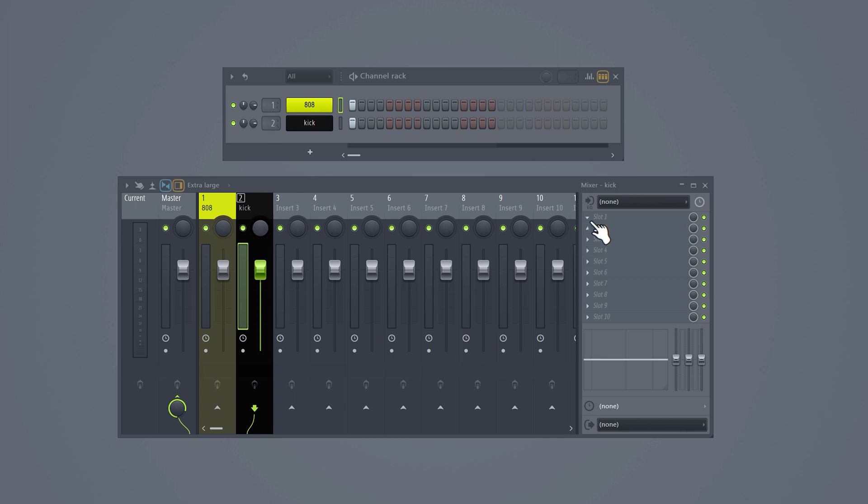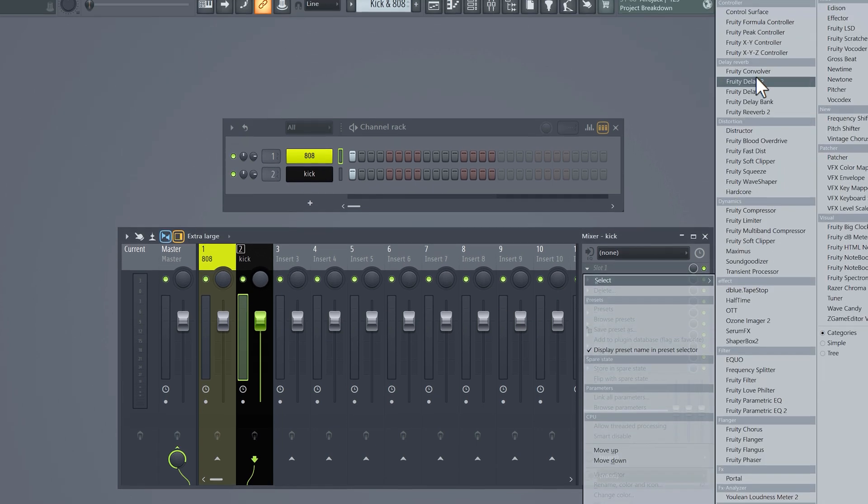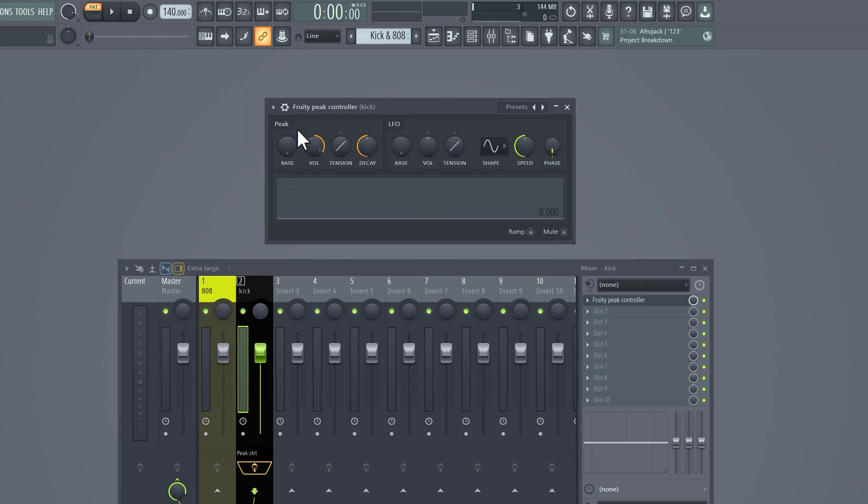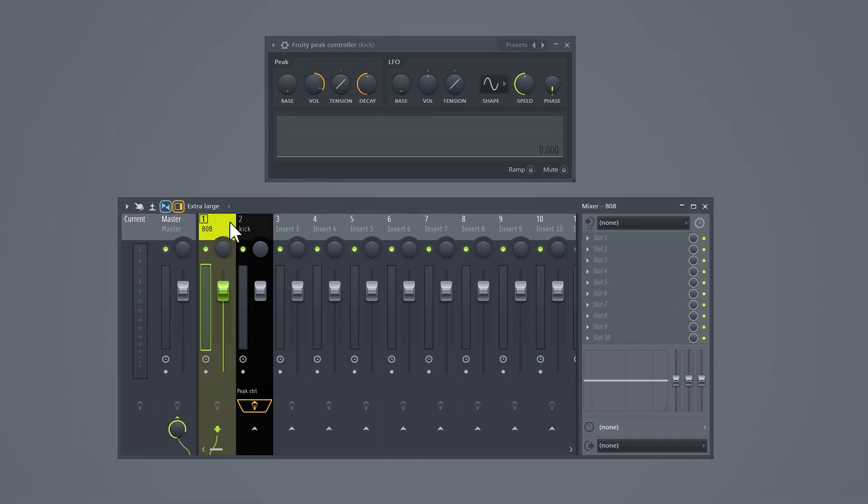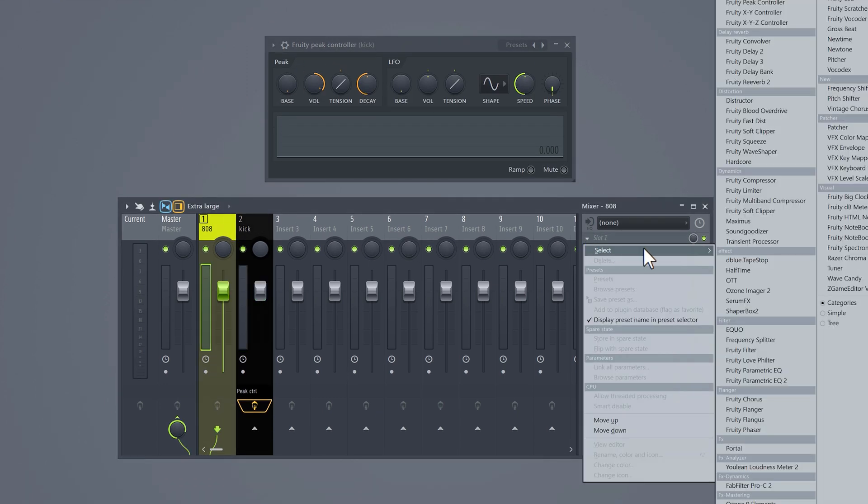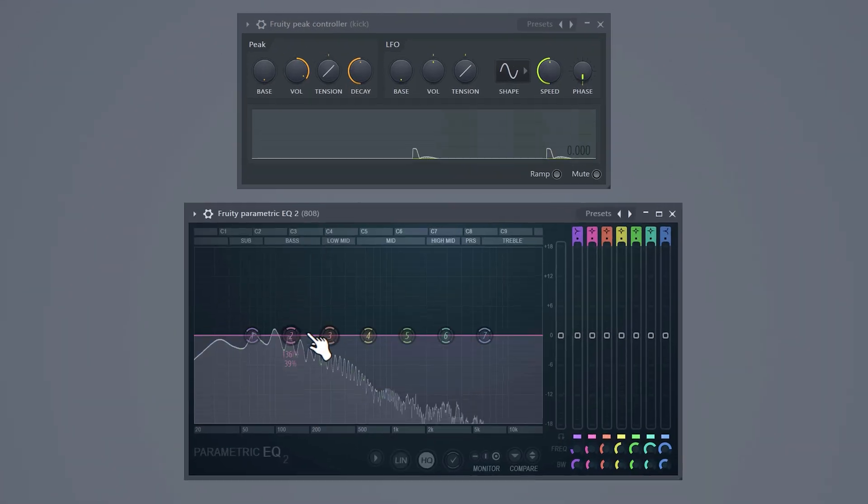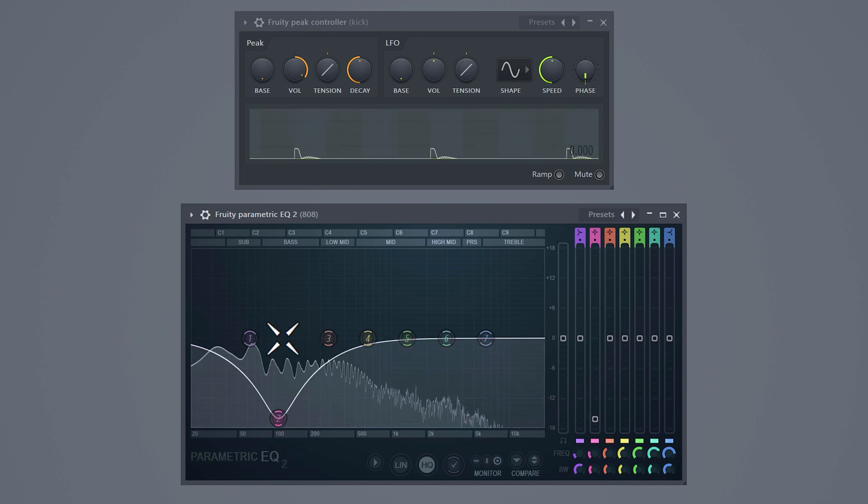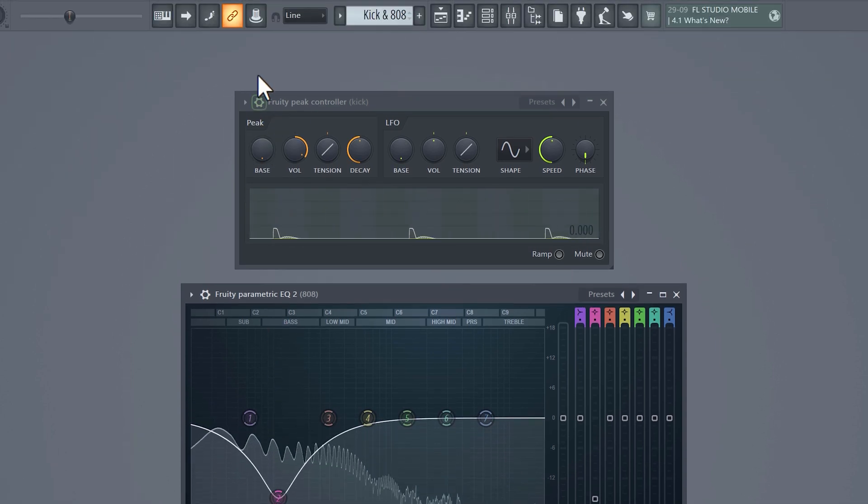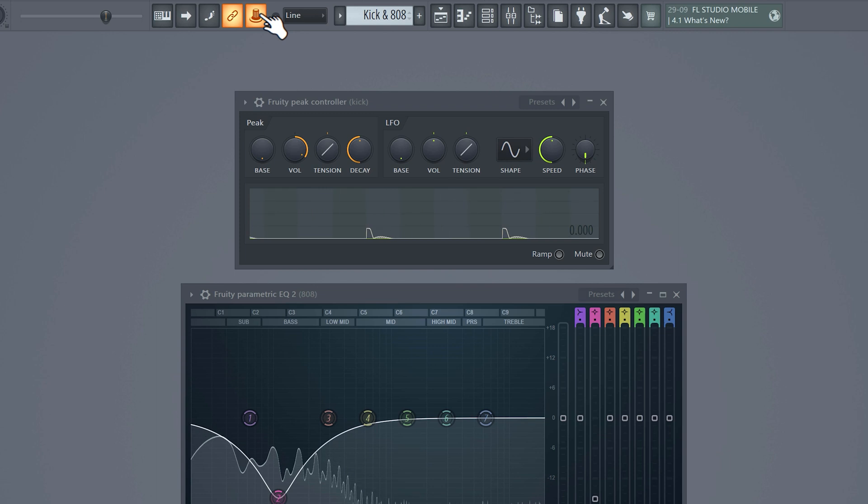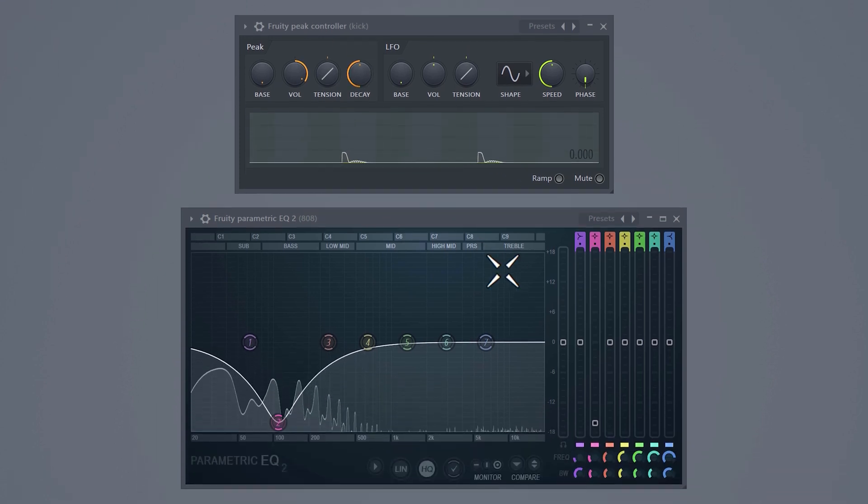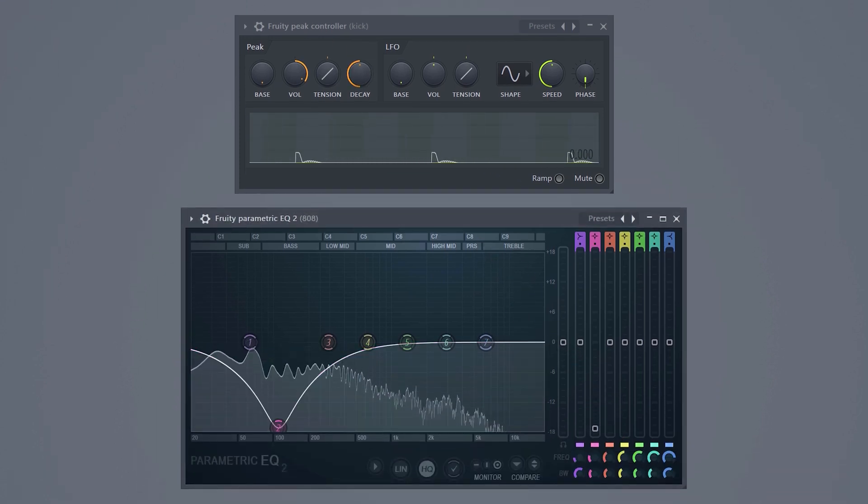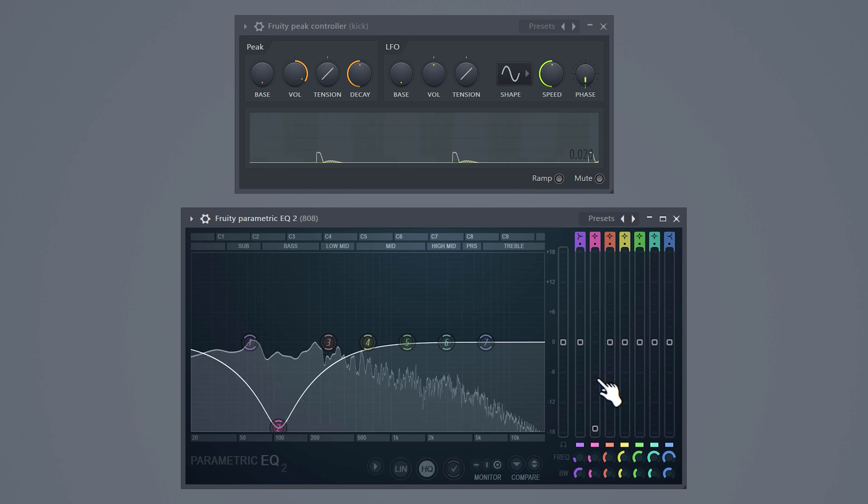Select the kick and add the peak controller to the track. You can just leave it open here. Next select the 808 and add a parametric EQ to the track. Turn down the sub/bass frequencies to make room for the kick. Now click on the multi-link controllers knob. We're gonna link the gain slider to that knob, and to do that, just move the slider randomly. Now the controller detected the movement, which means it's linked.